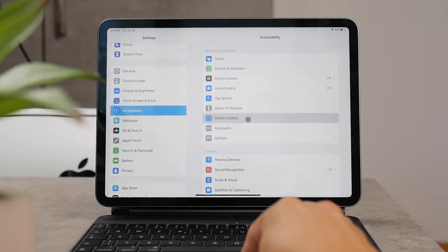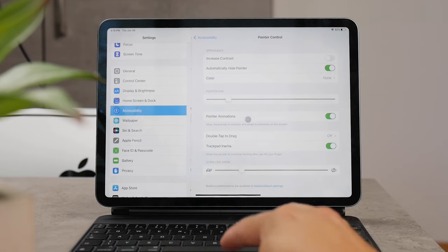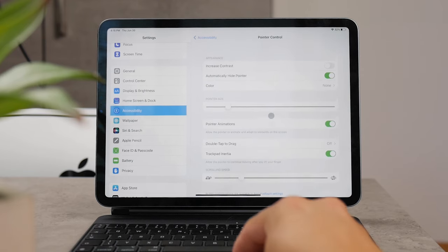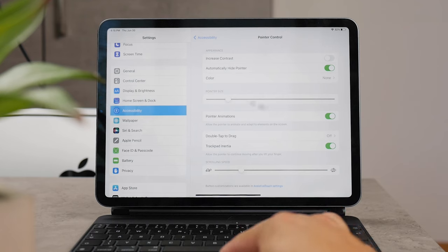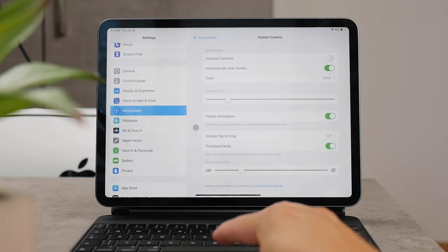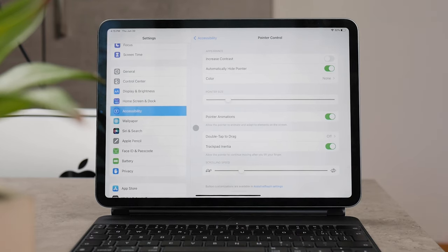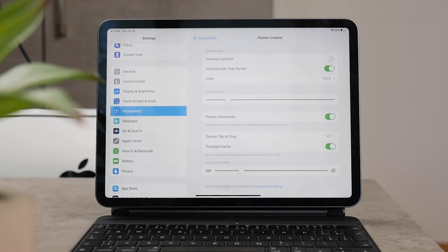First, I need to tell you that it's not really possible to change the pointer to an arrow like you're used to from a Mac, but you can still customize it and there are some things that you can change.